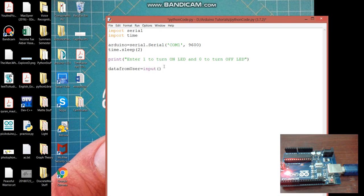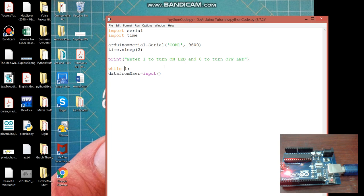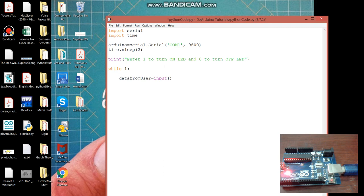Next part is we need to take input again and again so we will be using the while loop here. And in Python you don't need to write parenthesis, but let's write this one. It will run again and again forever and you need to write this colon also. And here in Python we don't use braces, so we need to give the indentation first.